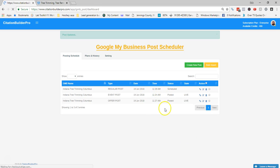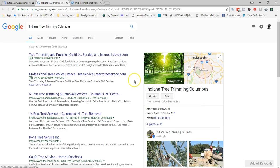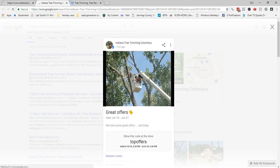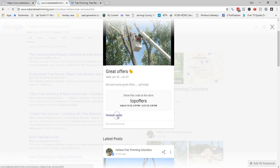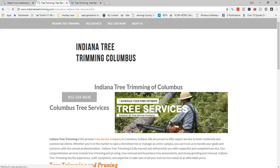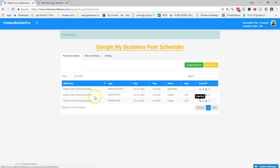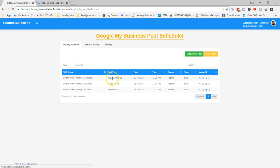That post is now scheduled for 11:29. For the offer post, you can click View Post to see what it looks like live. There's the offer: 'Great Offers — we have some great offers, call today, show this code at the store.' You can click to redeem online and it takes you to the redemption page. Now refreshing the schedule view, you can see the regular post that was scheduled has gone live at 11:29 on the server.